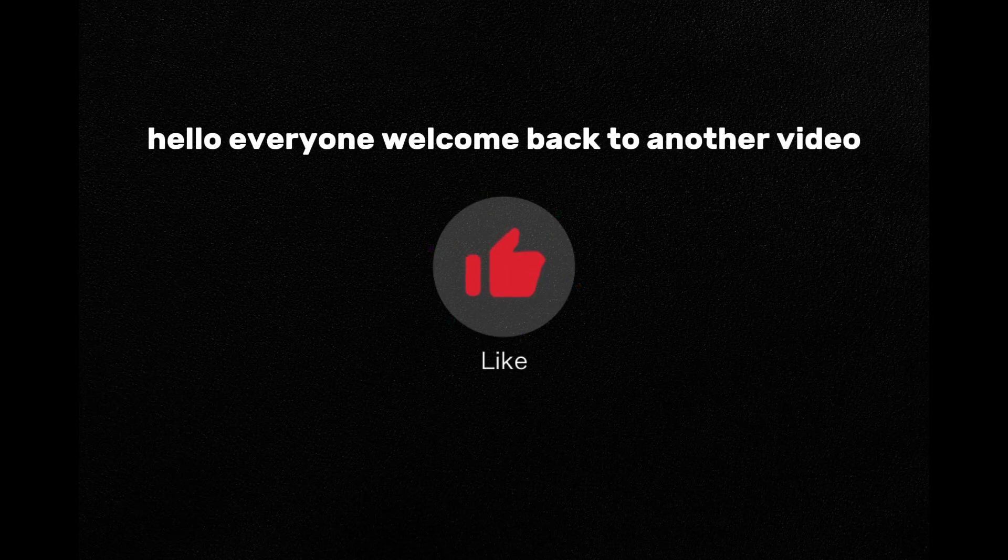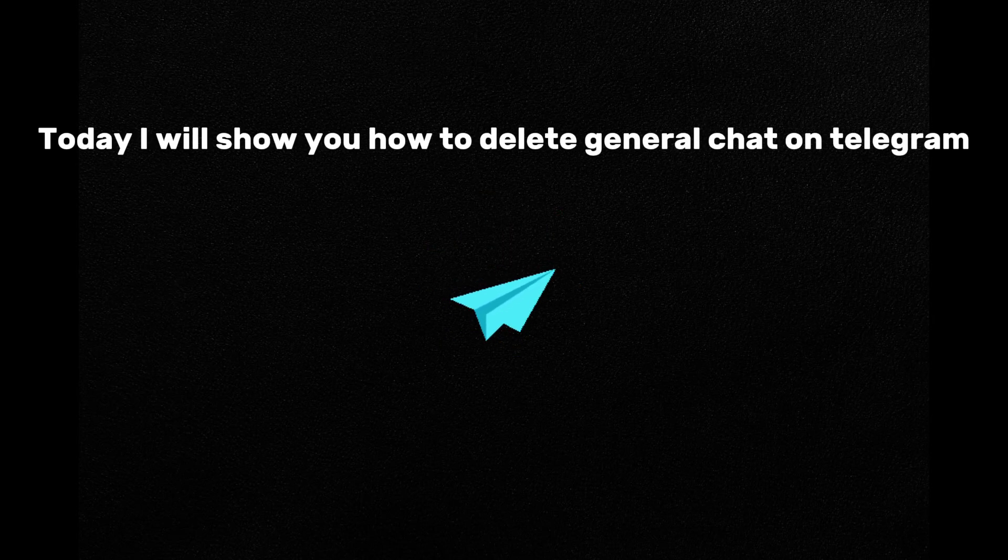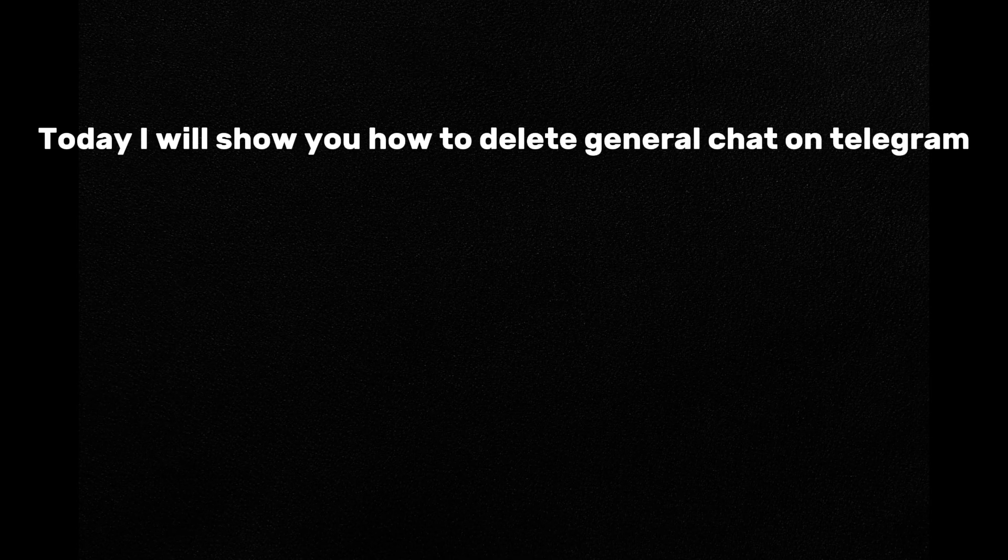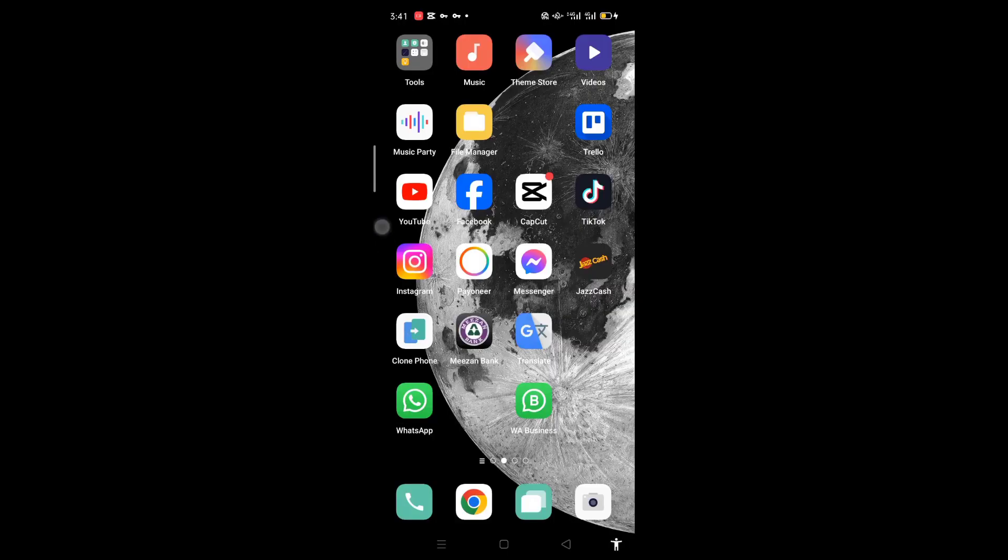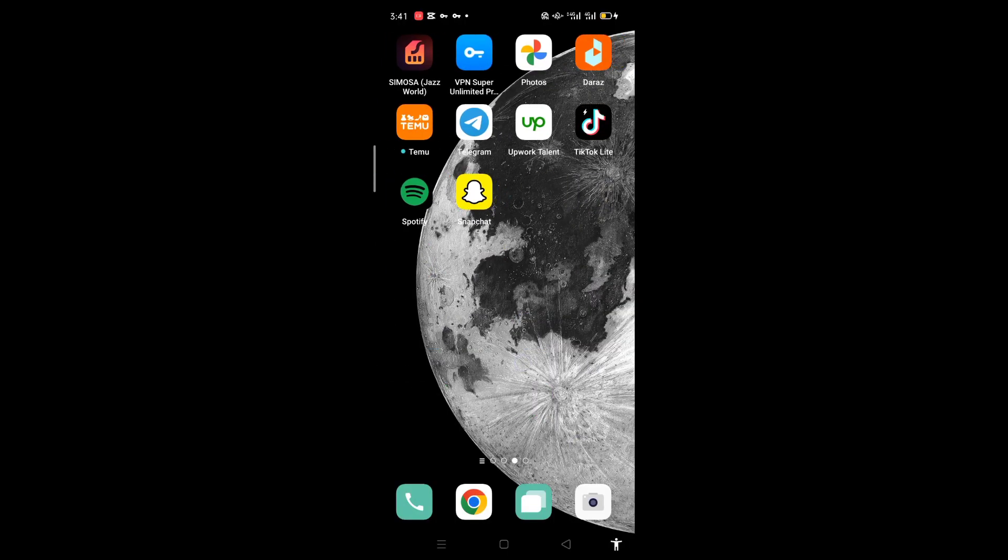Hello everyone, welcome back to another video. Today I will show you how to delete general chat on Telegram. First, you have to find the Telegram app on your Android phone and open it.